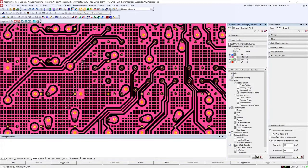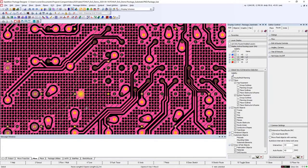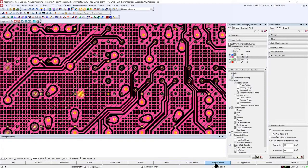Here we have four nets that need to be rerouted. We can select them and then use the Sketch Router to do a full route.